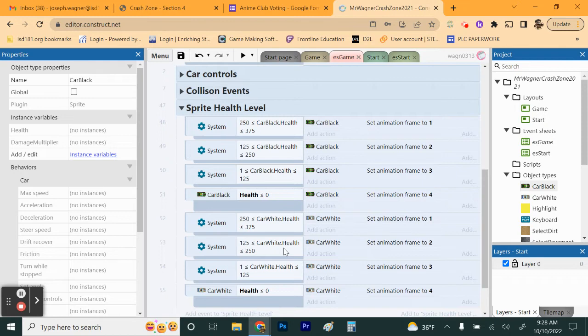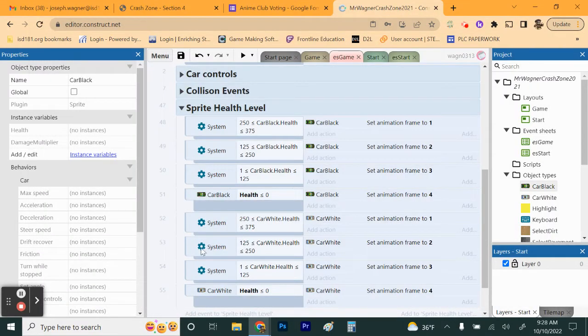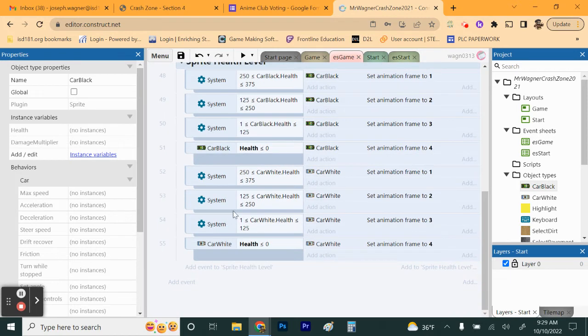Both cars are set up to show damage. Go ahead and test it: run the game, have your cars take some damage, and as health goes down you should see the car's image change to show more damage. My game is sitting on a black screen right now — it may be the recording software — but test yours and verify the frames change correctly.